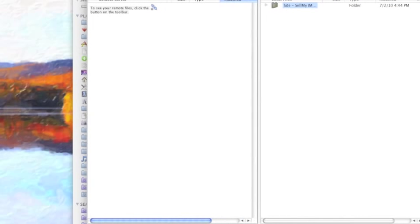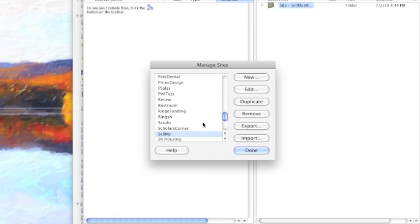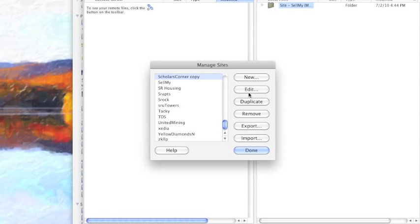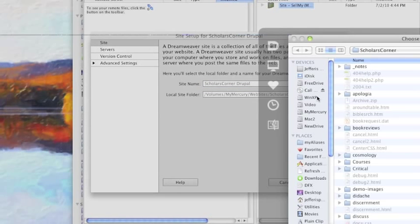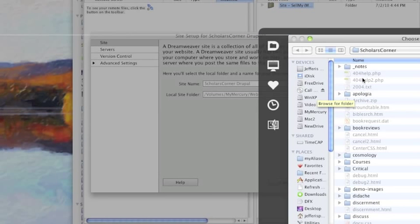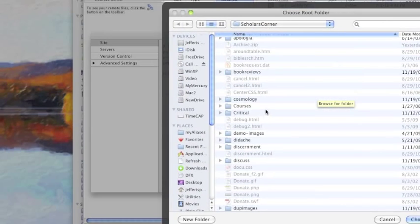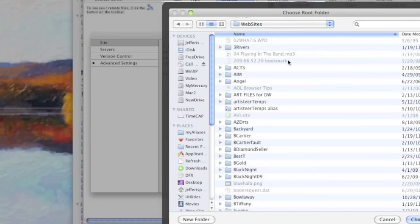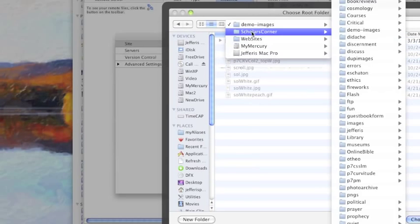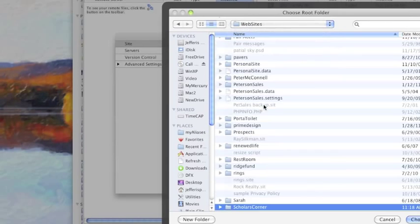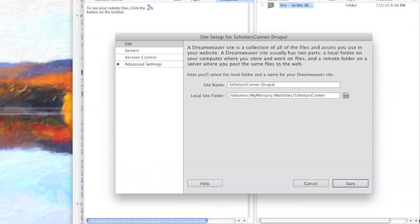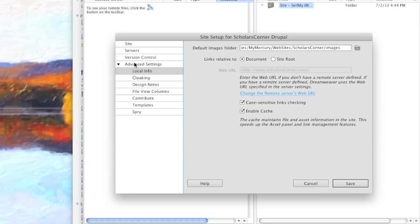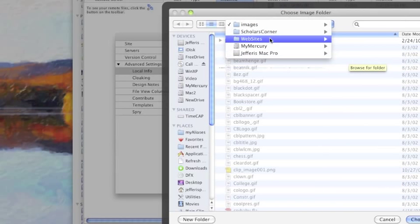So let's see, I want the Manage Sites, and I want to duplicate this one. I'm going to rename it, edit, okay. I'm going to call it Drupal, and I'm going to choose a new home page for it. Let's see, websites. So that's my core center, and images will be in the same location.